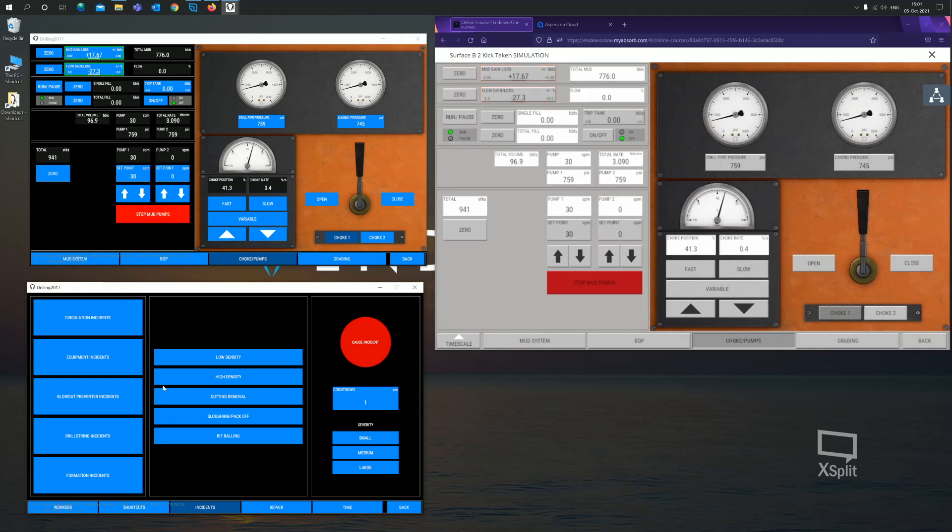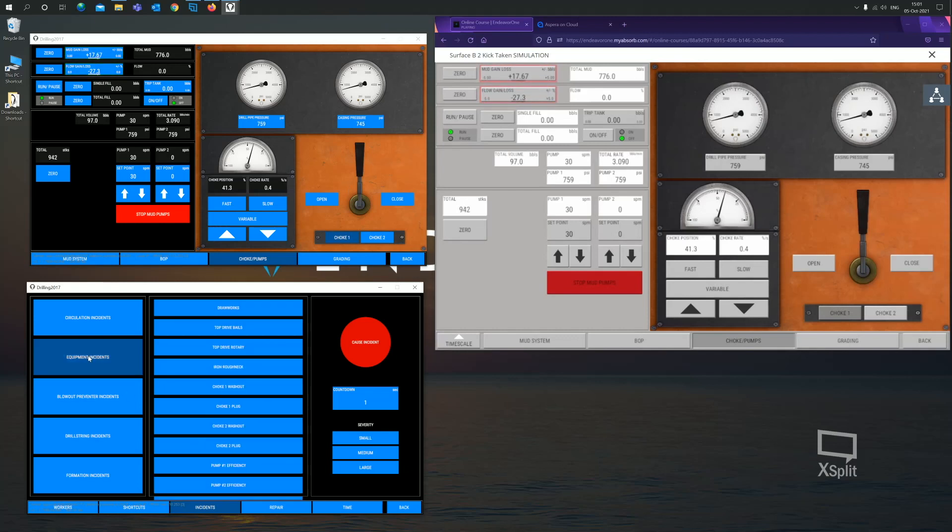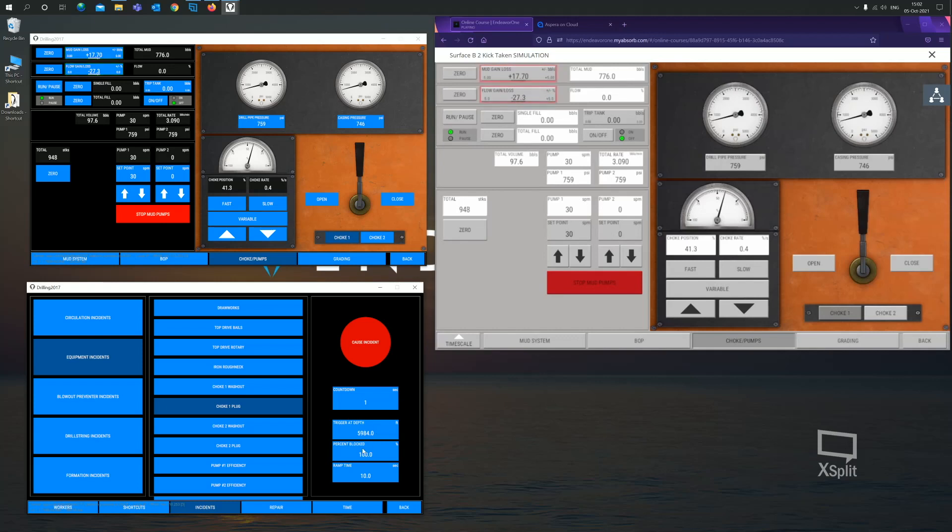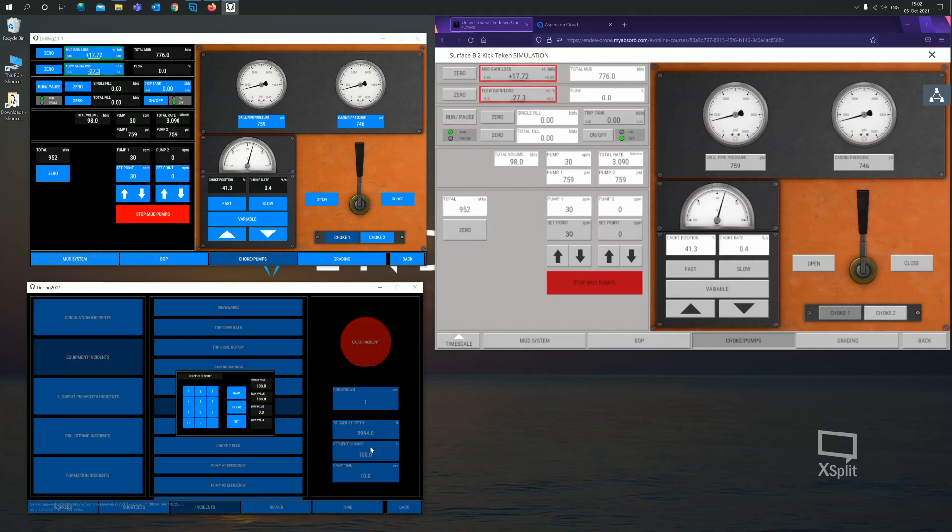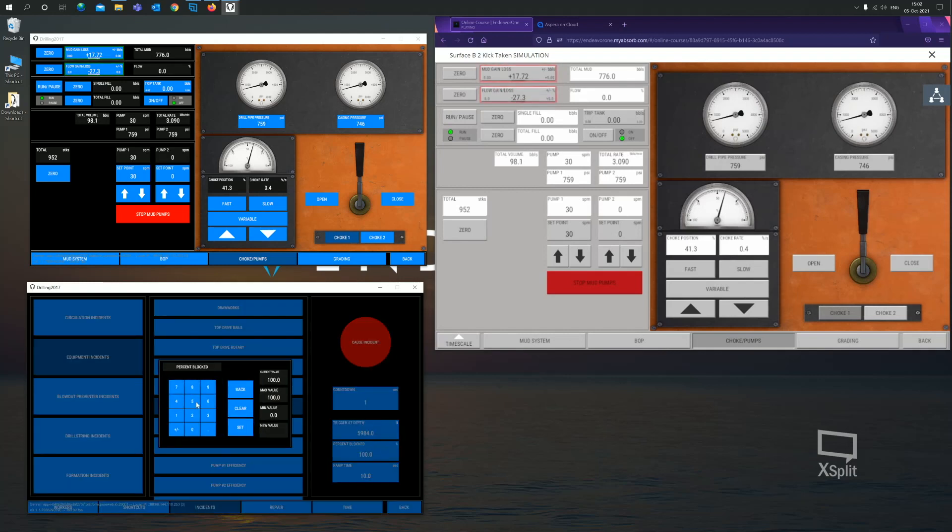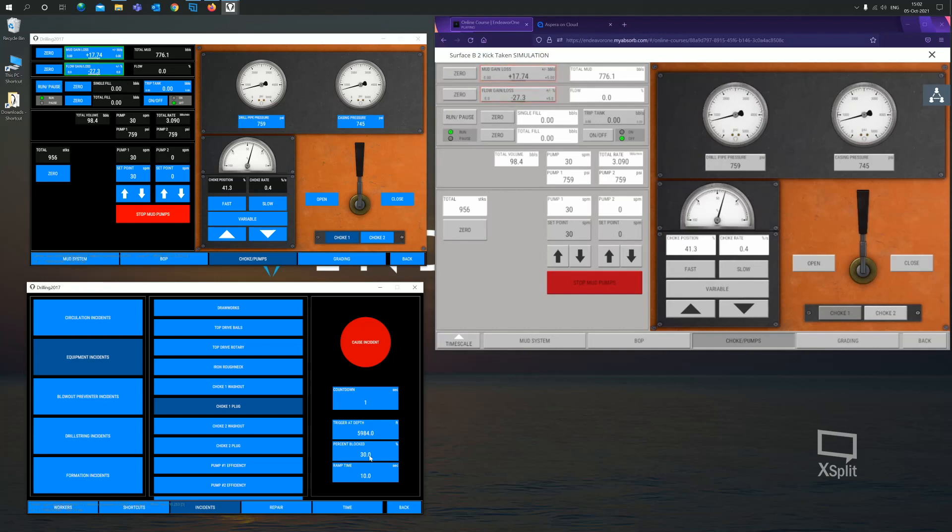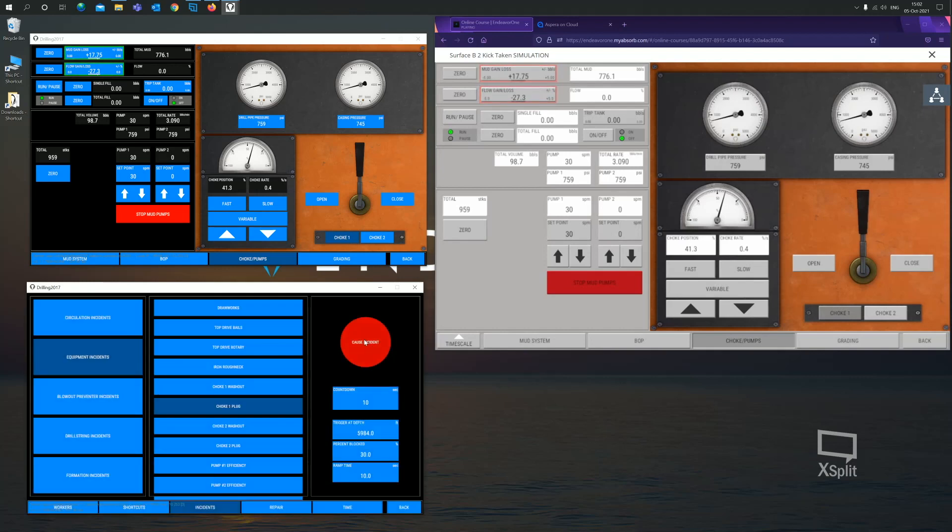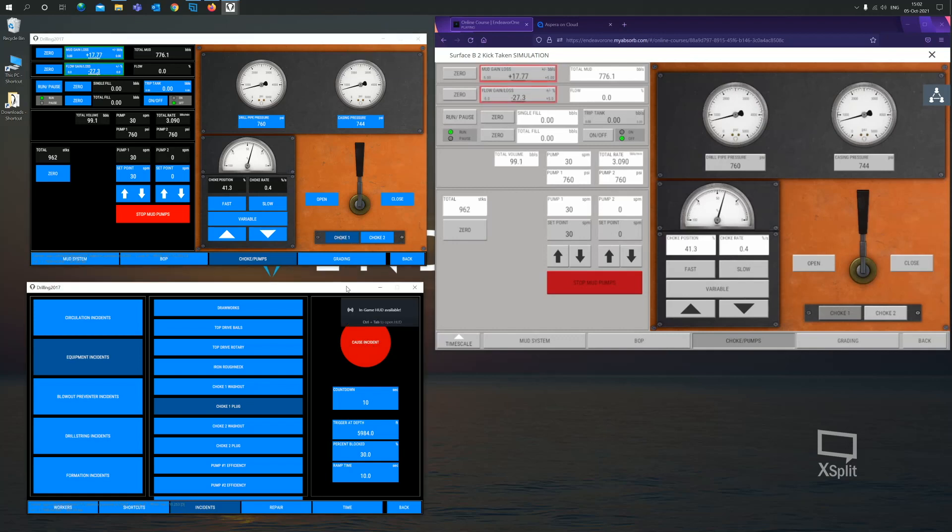I'm going to generate or trigger an incident from the assessor instructor client and you will see that the driller and the supervisor will react. For example, if I was to go equipment incidents, choke one plug. With the incidents, you have some options. You have a countdown timer or you can trigger at a particular depth if it was a drilling incident. Because it's a plug choke, the percentage blocked and the ramp up time for that incident. Let's say I want the choke to be 30% plugged. 30% plugged. I'm going to go countdown of 10 seconds. I'm going to click on cause incident. This is going to plug choke one. As you can see, we are using choke one. So, let's cause this incident and let's watch what happens.